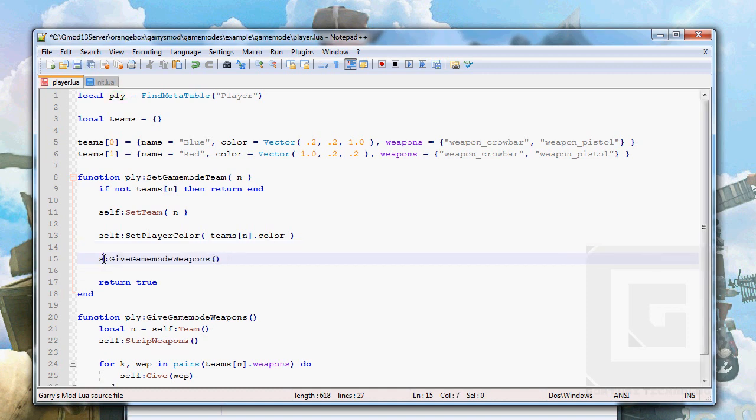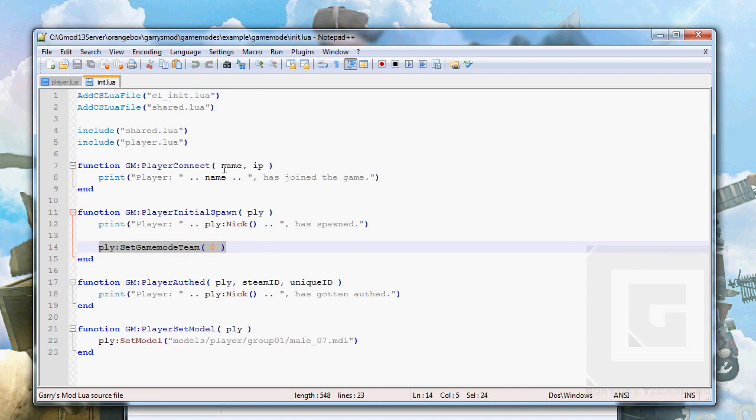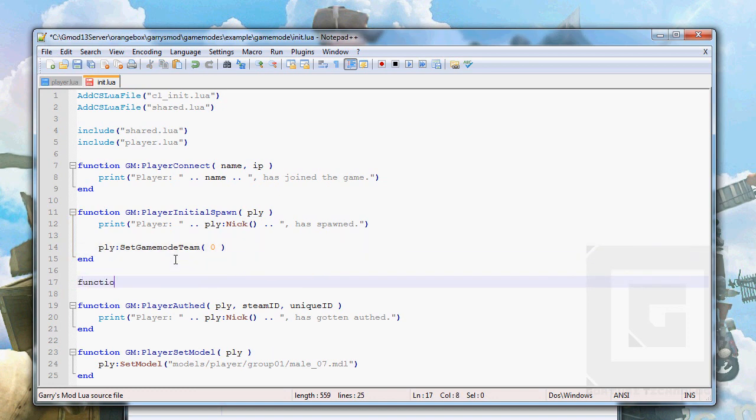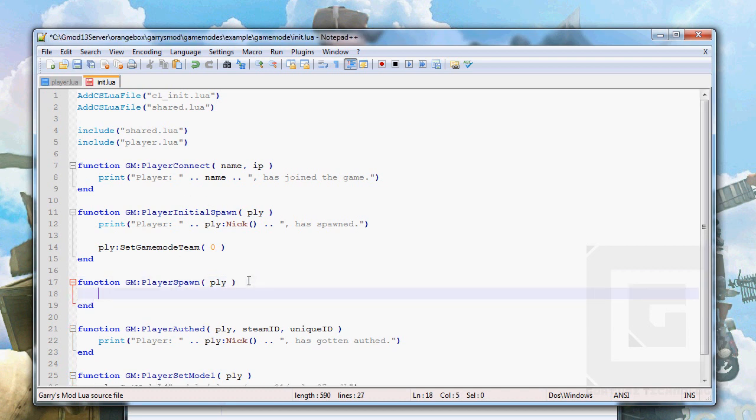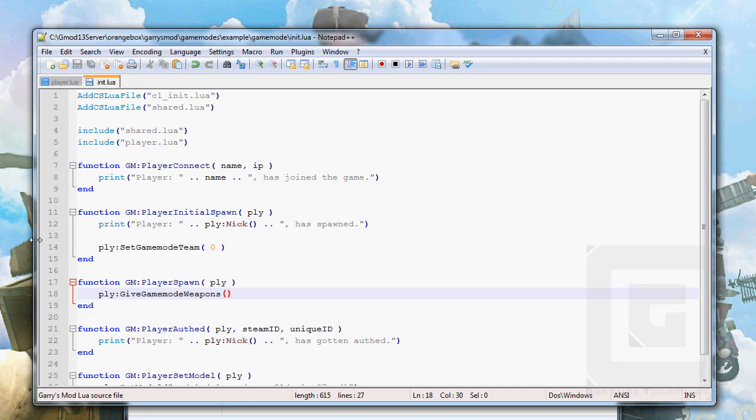There we go. I'm not entirely sure if function GM player spawn will happen before or after the initial spawn when the player initially spawns, so we'll just drop that in there anyway and hope for the best. Right, so control S that is.